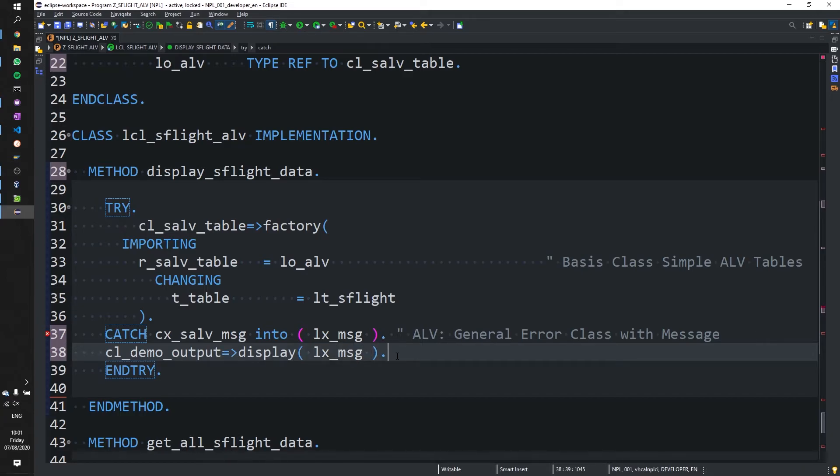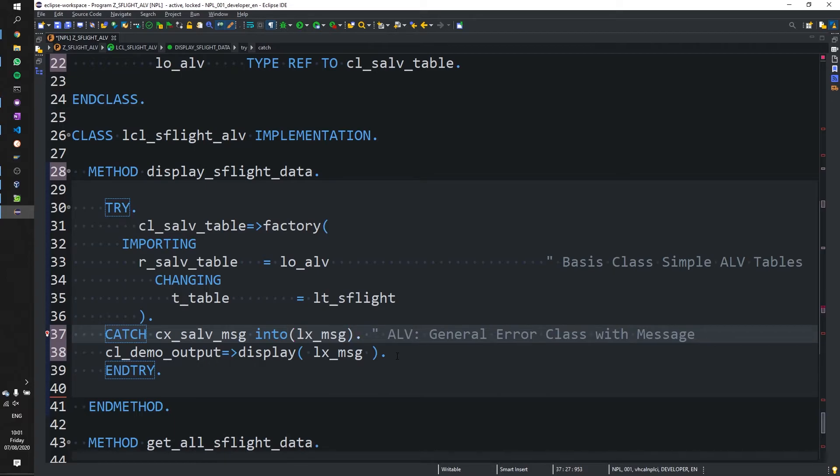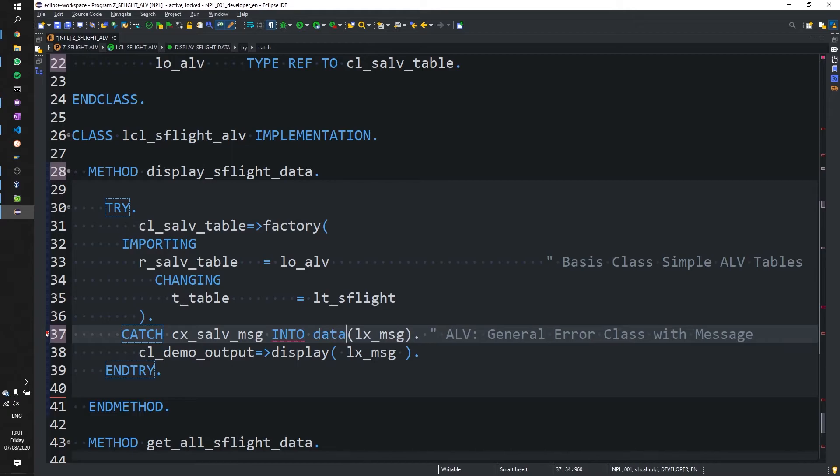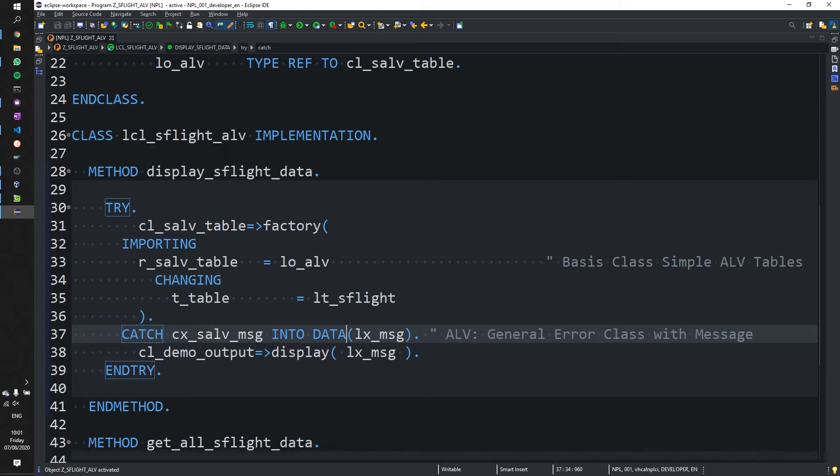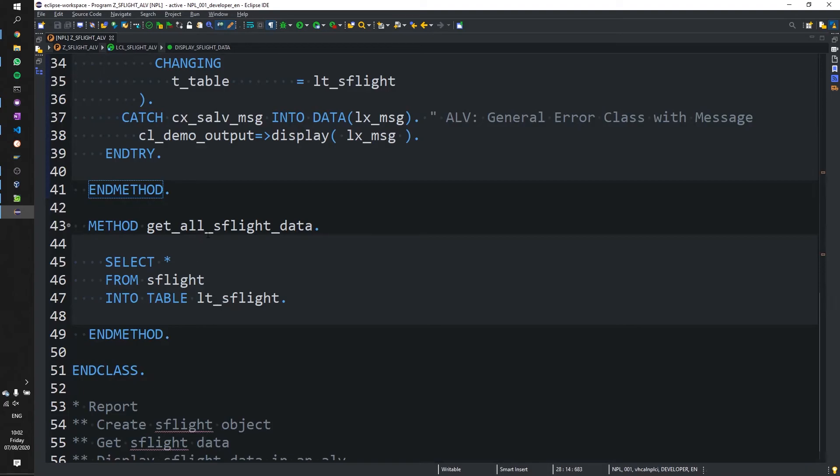Now that we've done that, let's fix this into data rather for inline declarations. All right. So let's have a look. Our two methods are here. Displays flight data and get all the data.